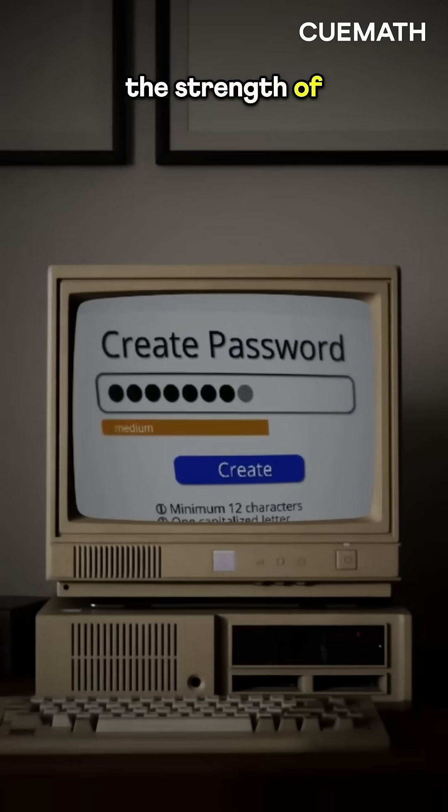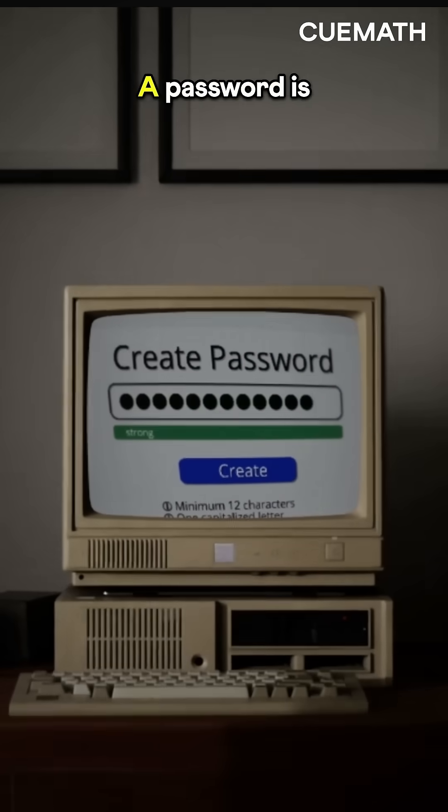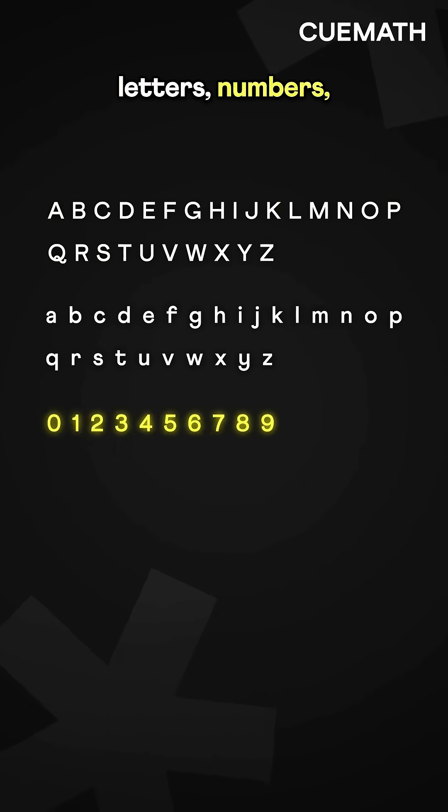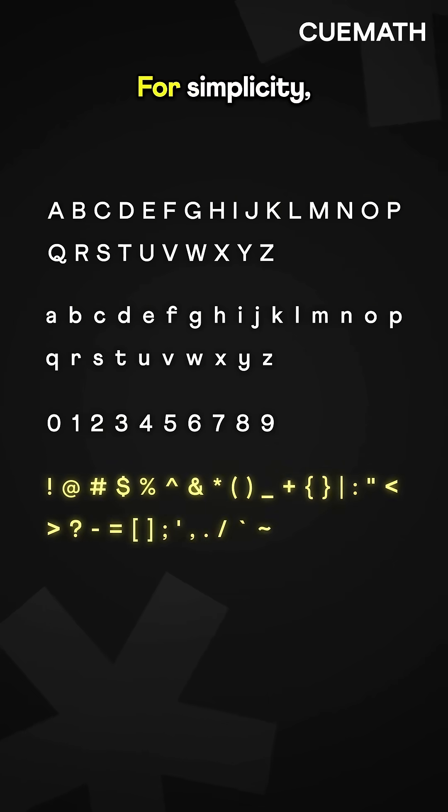How does a computer check the strength of your password? A password is made up of letters, numbers, and symbols.